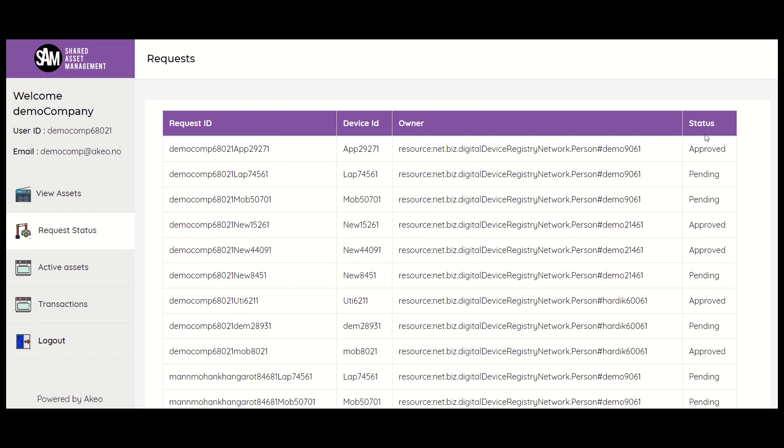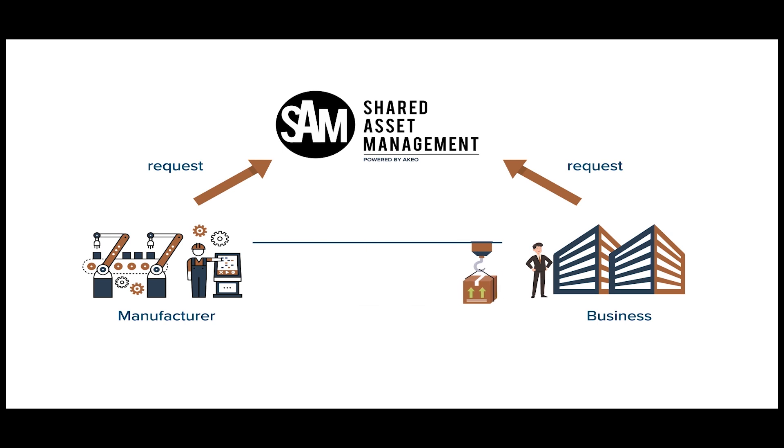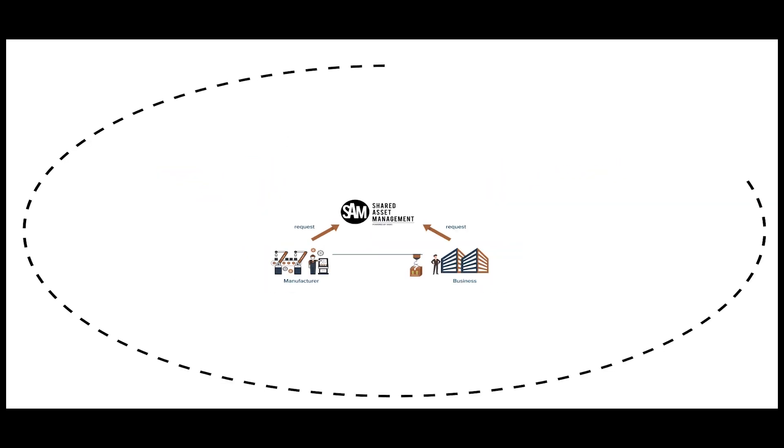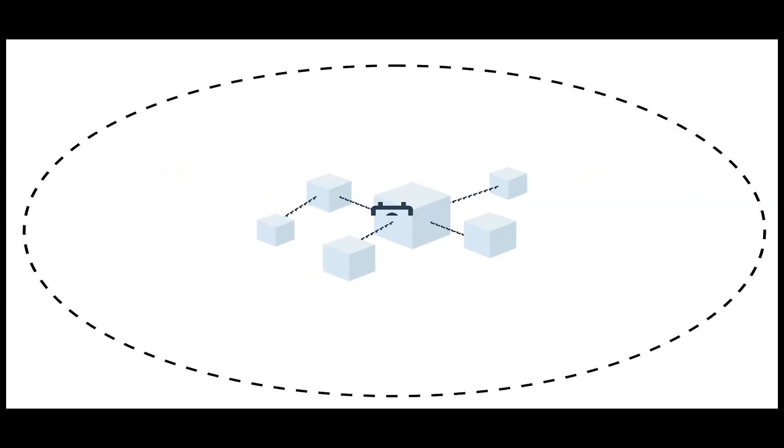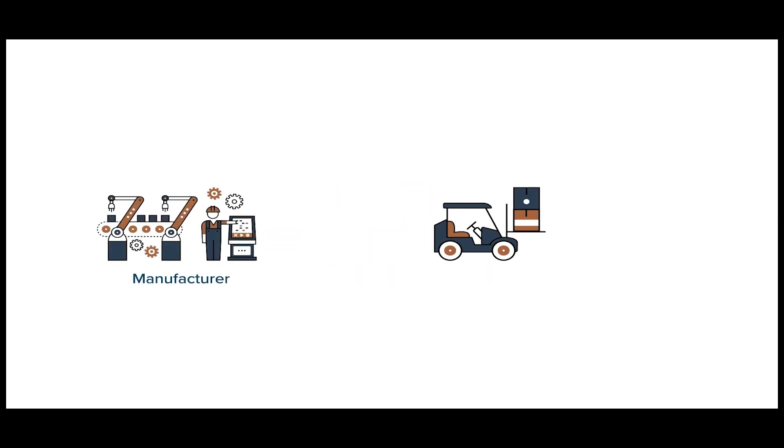This is where the concept of Hyperledger Fabric blockchain comes into picture. Now that the manufacturer has approved the company's request to use an asset, this transaction has been recorded on the blockchain. Now the required details like the agreed price and date of commencement of use cannot be altered by the manufacturer under any circumstances.